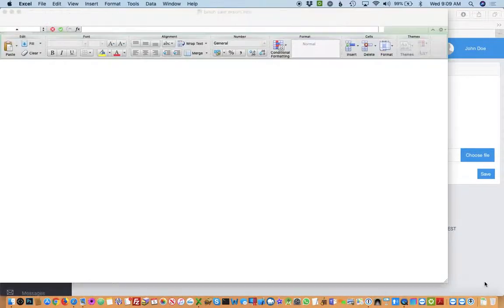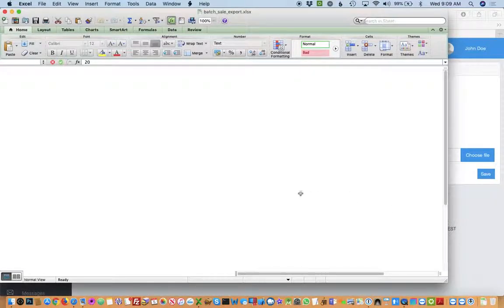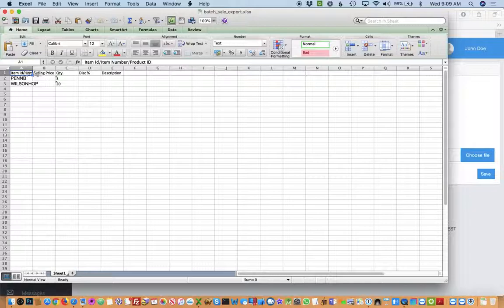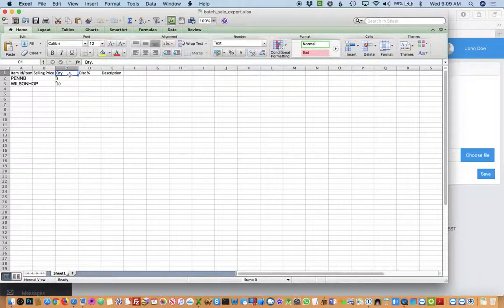So in this spreadsheet, you'll see that there's four columns: the item ID, the selling price, the quantity, the discount, and description.